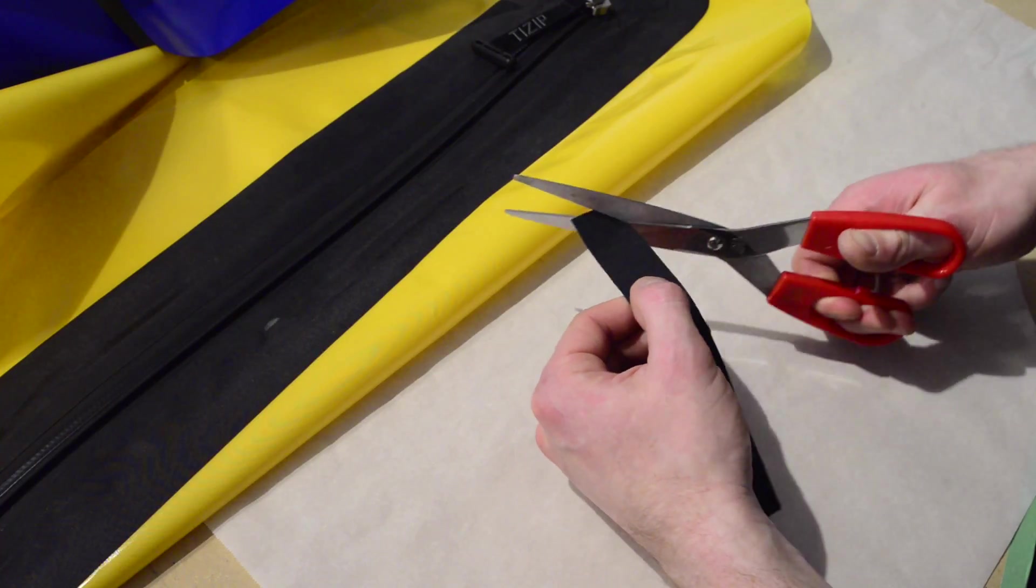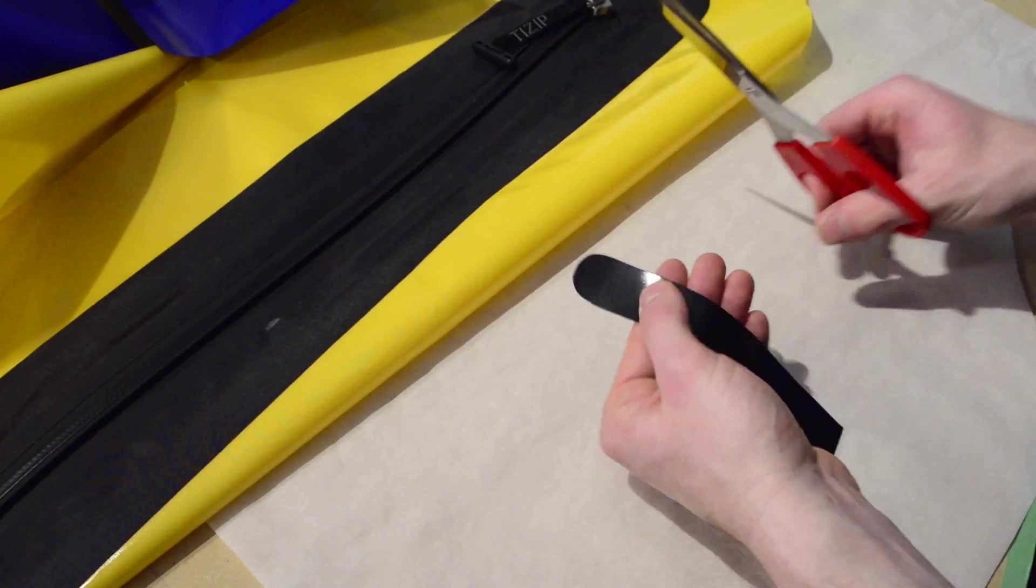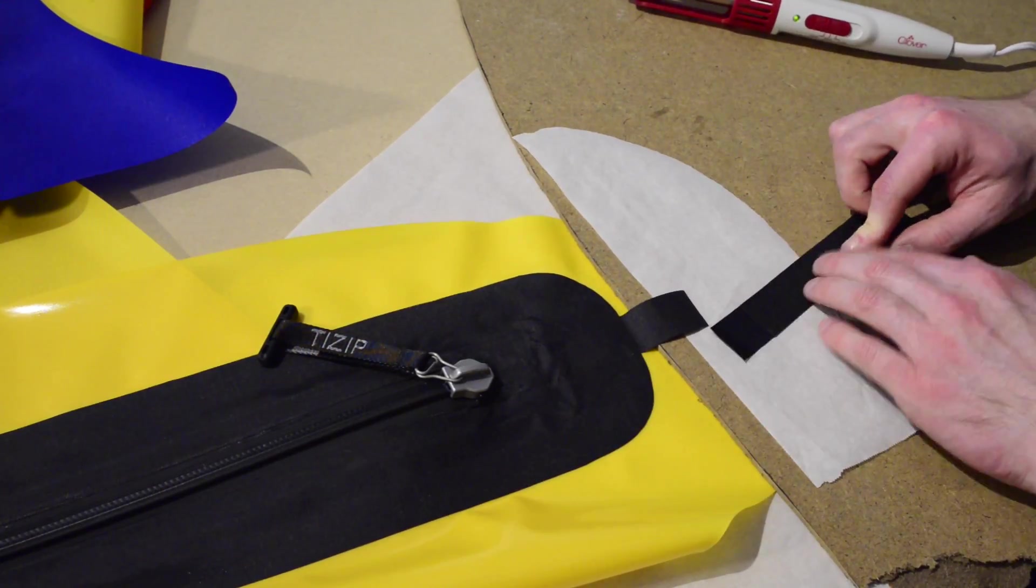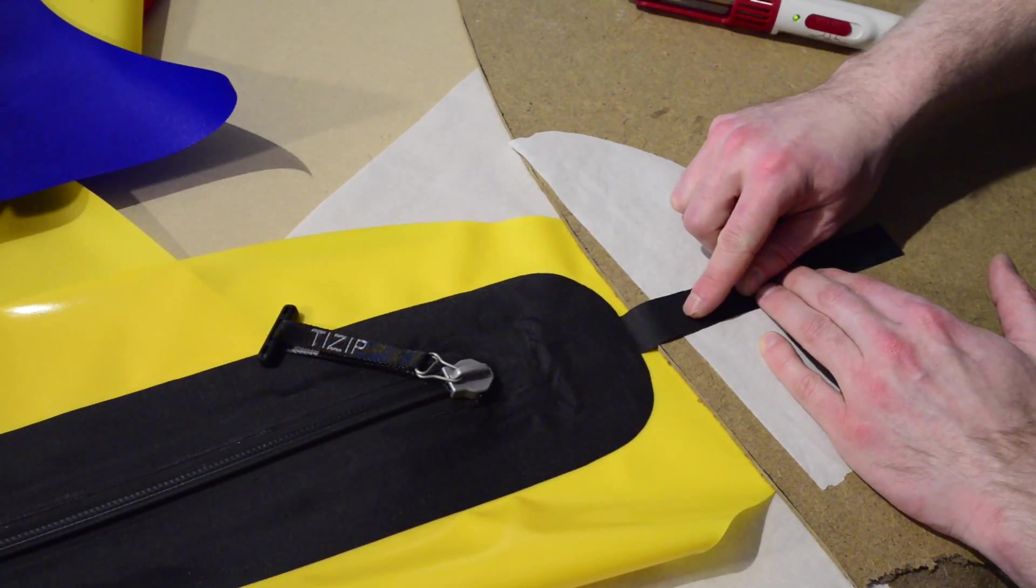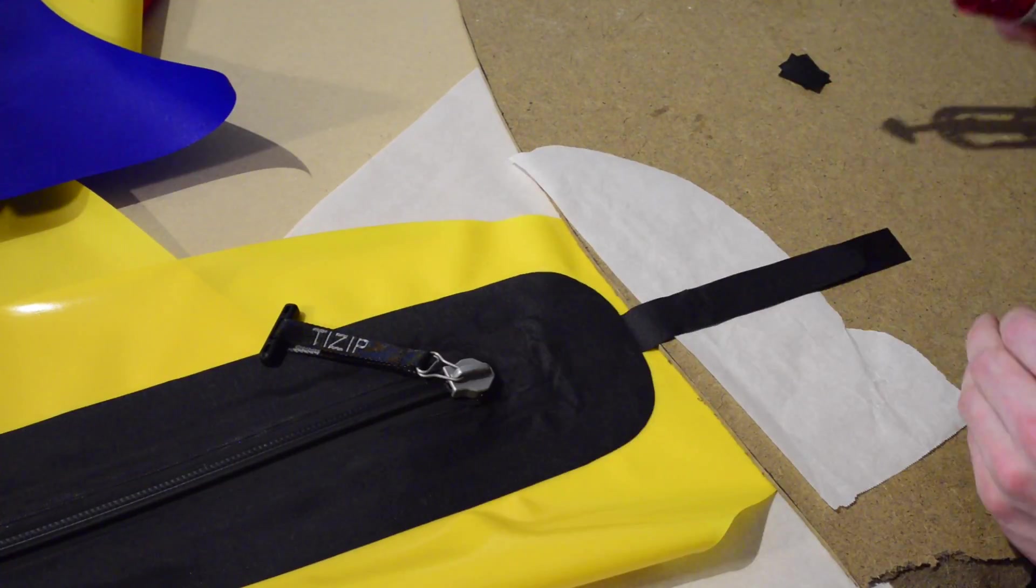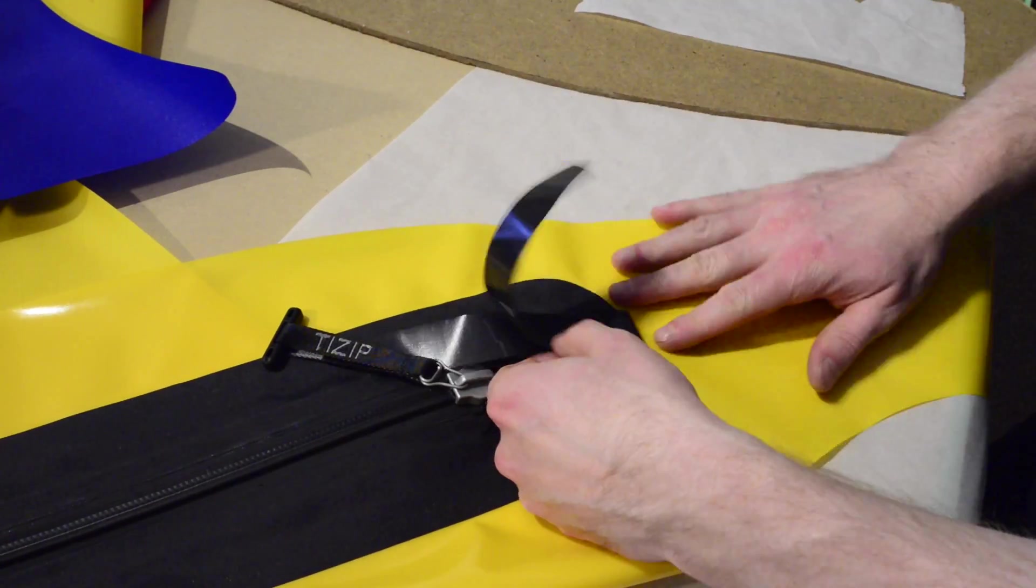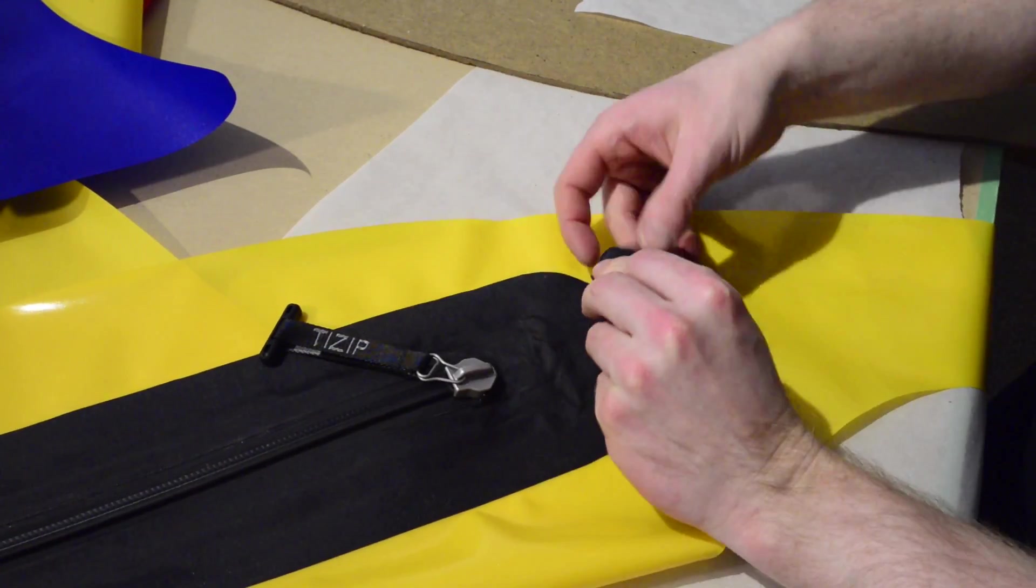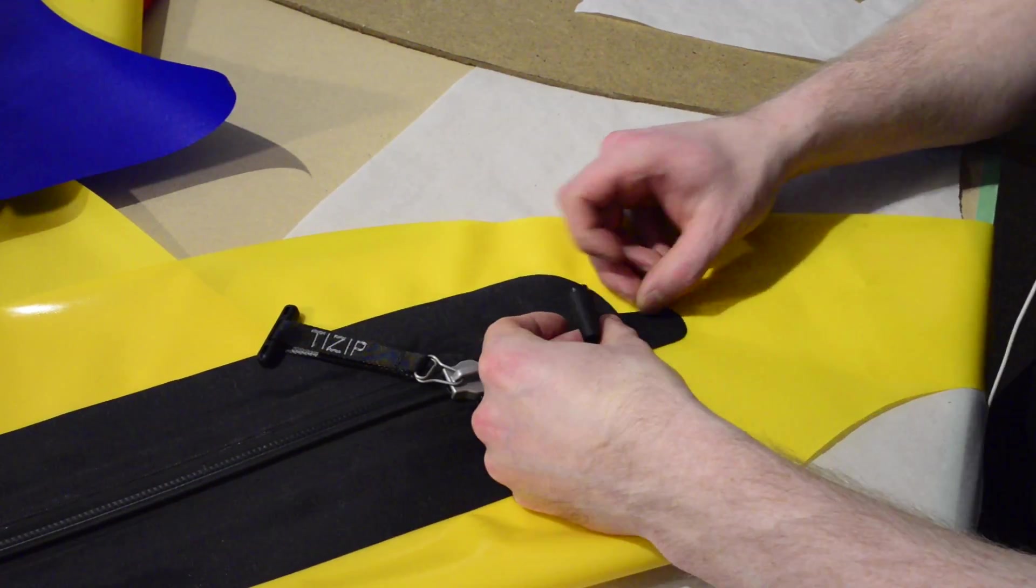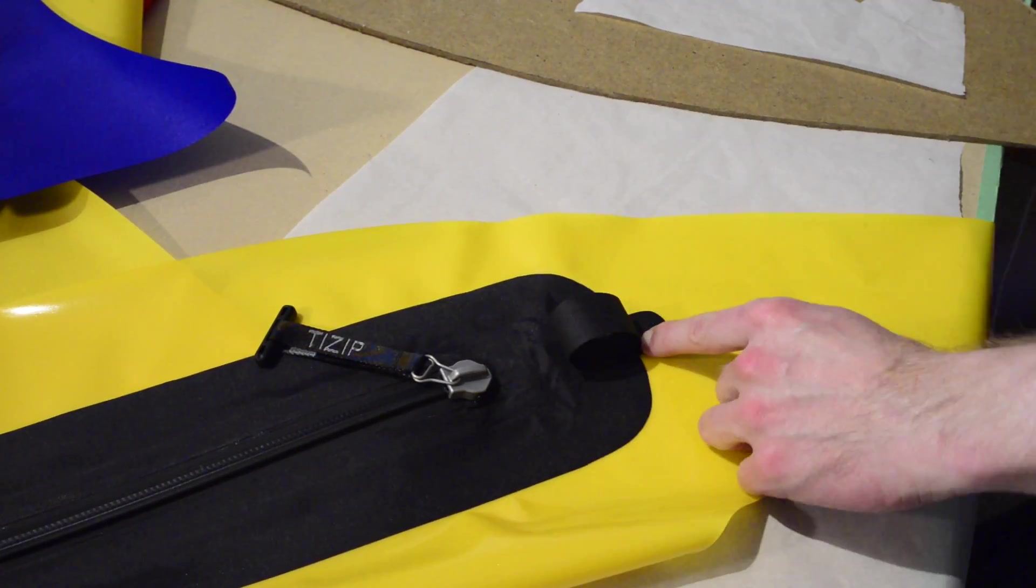If you want to add a grab loop as I did, cut a thin strip of fabric, round off one end, seal the strip to the tab you left on the end of the rectangle, and then make a loop by sealing the rounded end of the strip to the tube fabric adjacent to the rectangle.